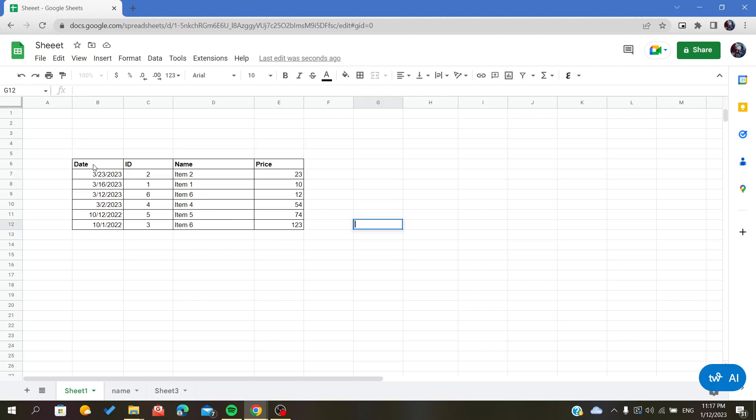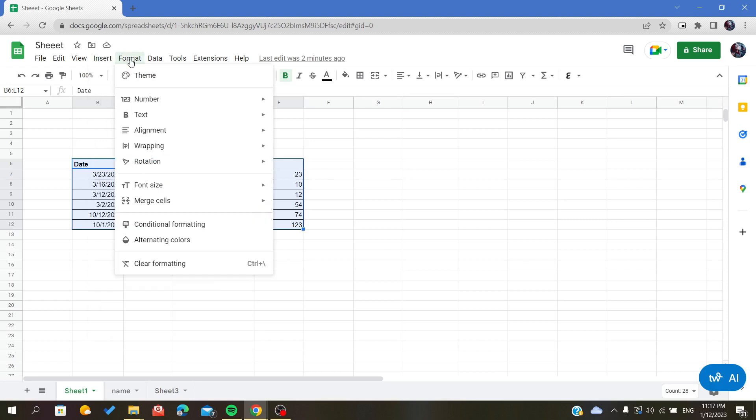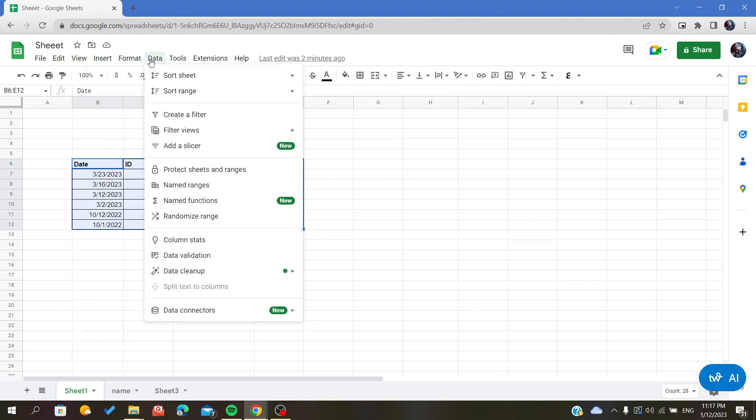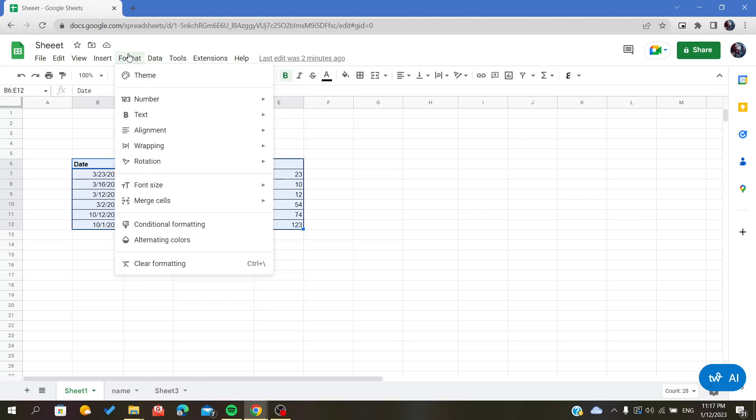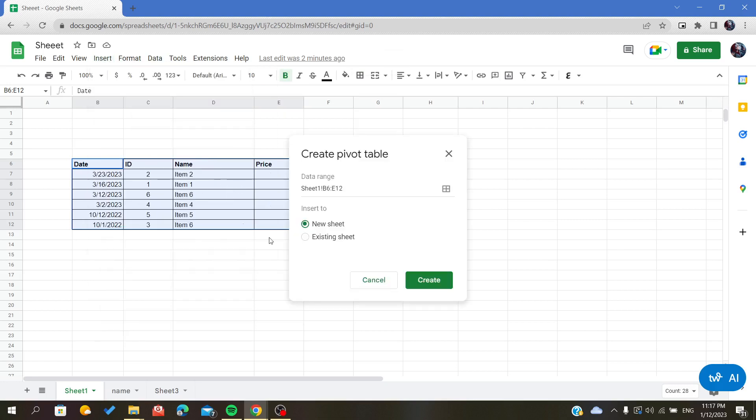You need to have a pivot table and it will automatically open the pivot table editor. To do so, we will go to Insert, and here we will find Pivot Table.